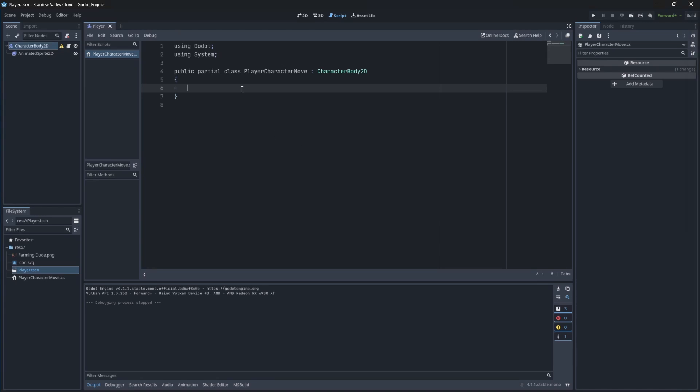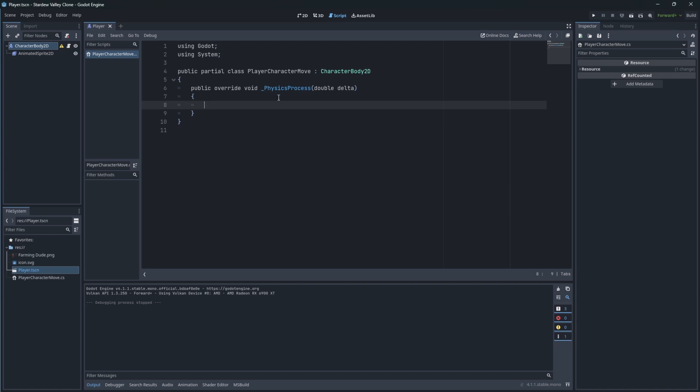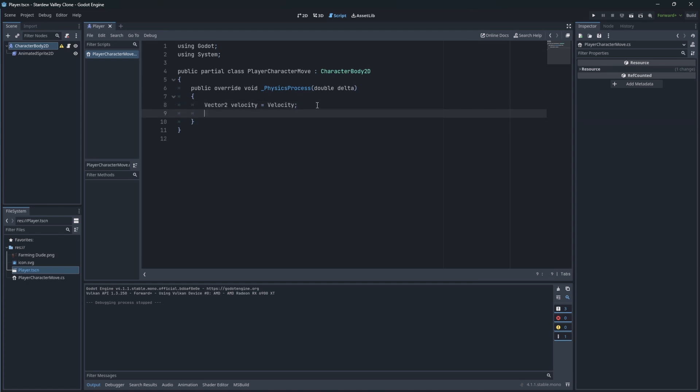So inside the physics process callback, we will read our current velocity and store it into the variable. Use the Input.GetVector method. This will convert four inputs into directional input.